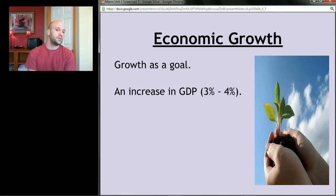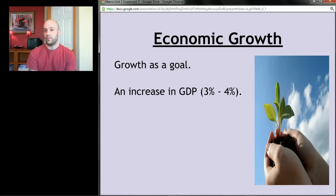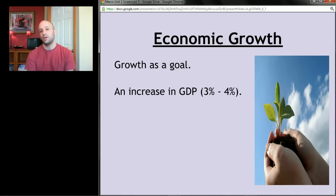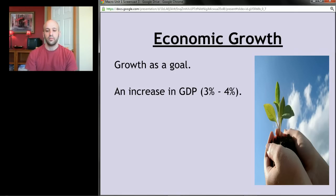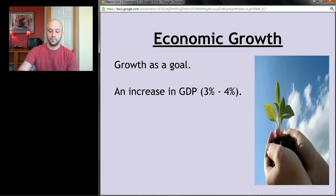Three to four percent growth has been the typical rate for a modern industrialized economy over the last 50 years or so. If we see GDP going up by less than three to four percent, the economy is doing pretty badly; if it's going up by more than that, the economy is doing pretty well.